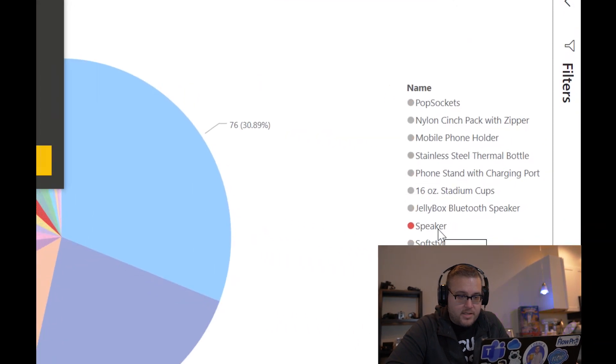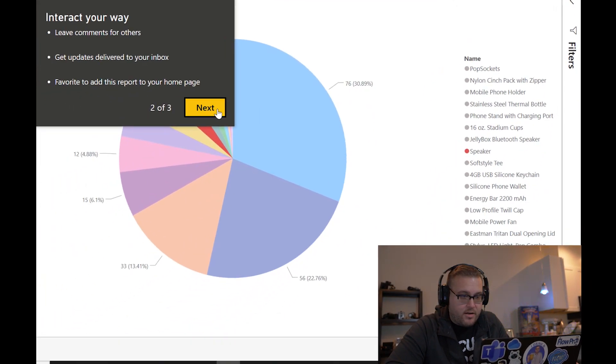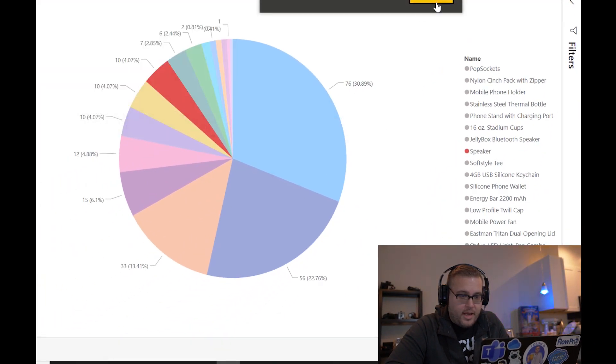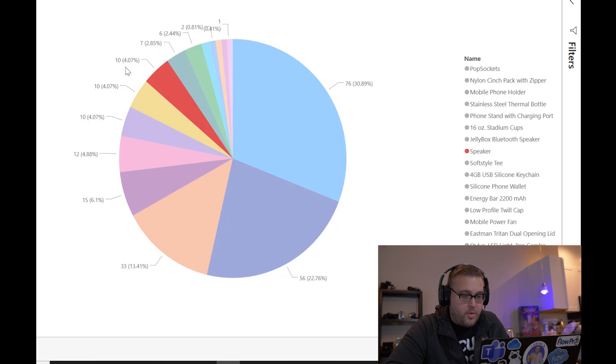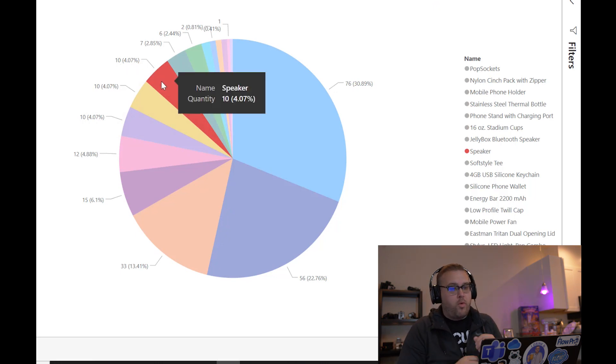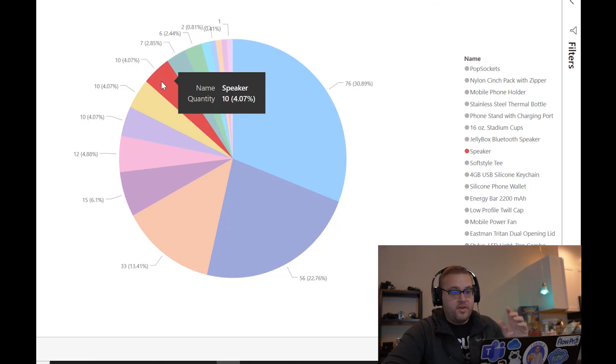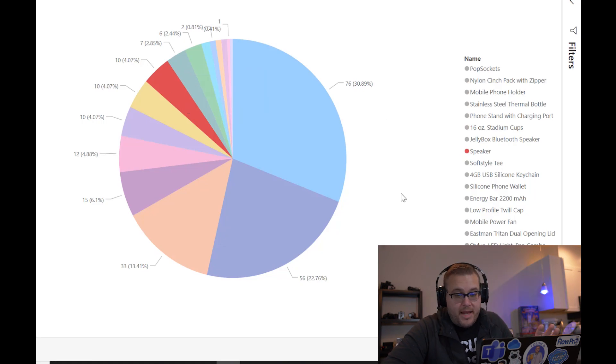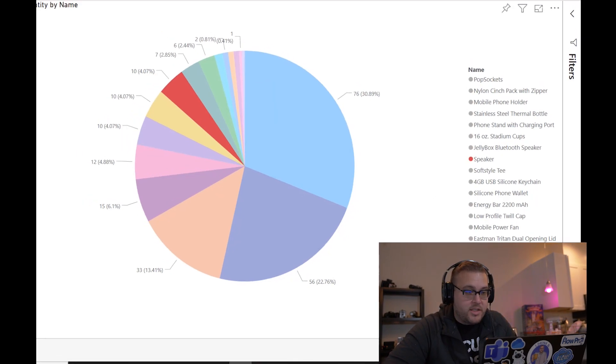There it is, speaker. And so we know that we have ten of those, they make up 4.07% of our inventory. And now just in case you weren't paying attention and didn't see that speaker wasn't there before, let's do this one more time.